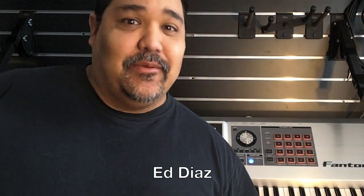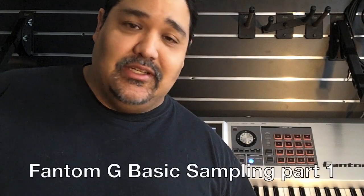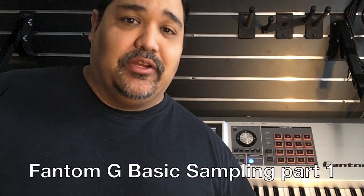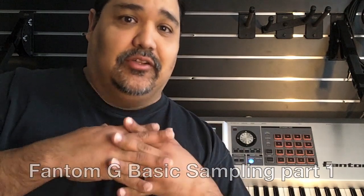Hi, my name is Ed Diaz and today I'm going to show you how to sample using the Roland Phantom G. It's very easy and it's going to really bring your samples all together. So let's do it.